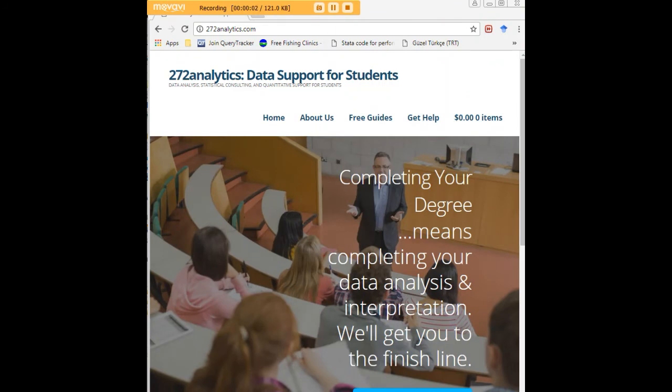I hope this tutorial was helpful to you and I would like to invite you to visit 272analytics.com for access to all our free statistics tutorials in Stata, SPSS, R, eViews, and Minitab.